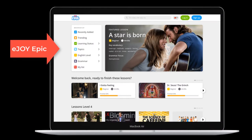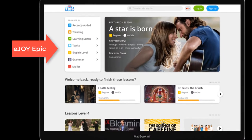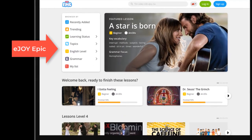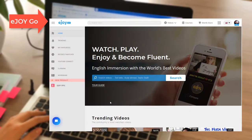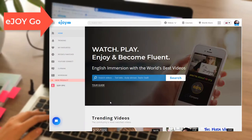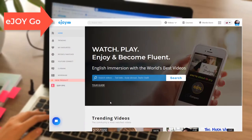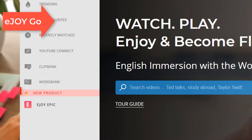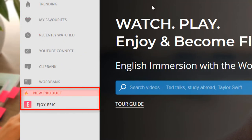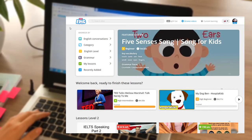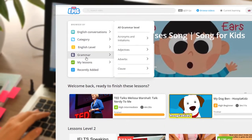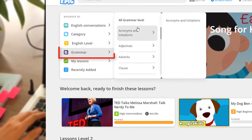To make it even easier for you, EPIC allows video search by grammar. On the EJOY GO website, go to the EJOY EPIC section on the left. Choose Grammar.